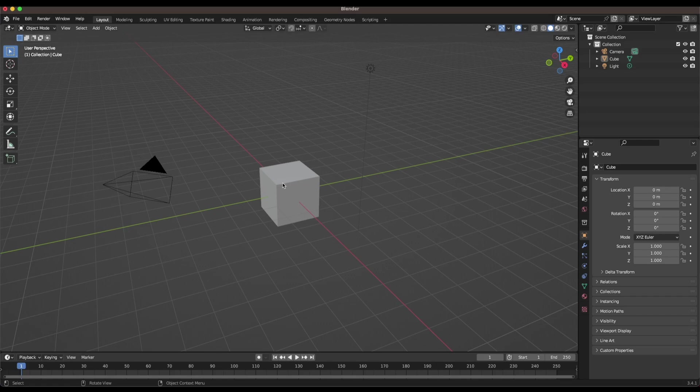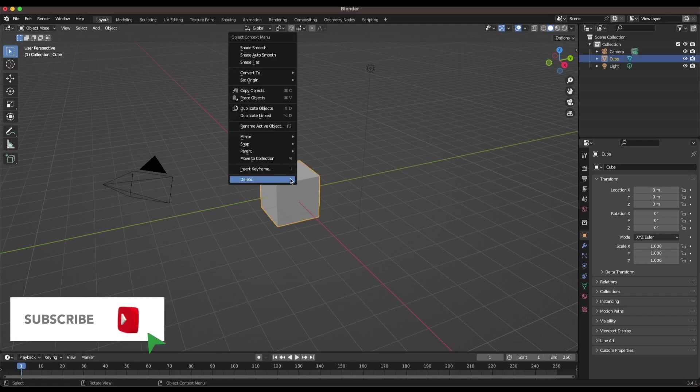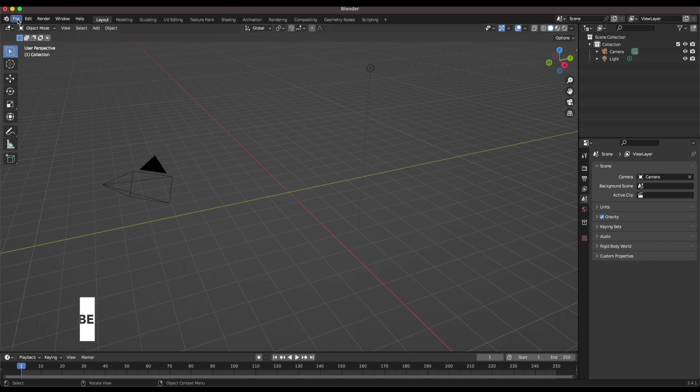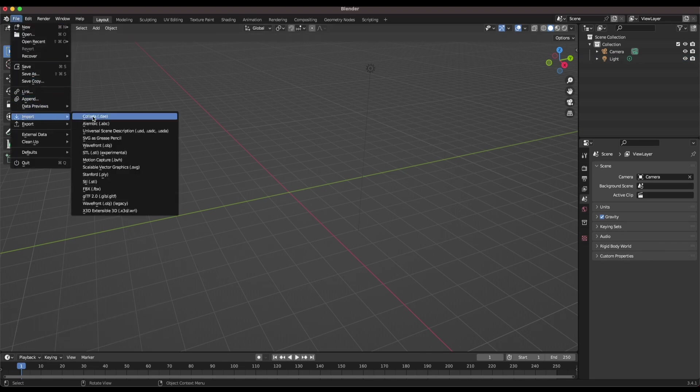Like all projects in Blender, the first thing we're going to do is delete the default cube by right clicking and selecting delete. Next we'll go up to file and import STL.